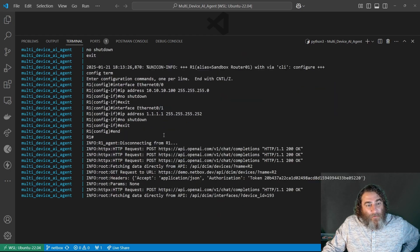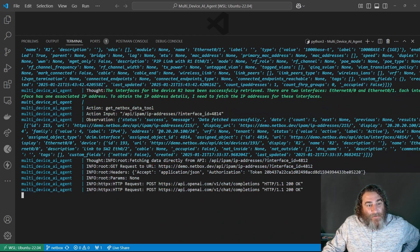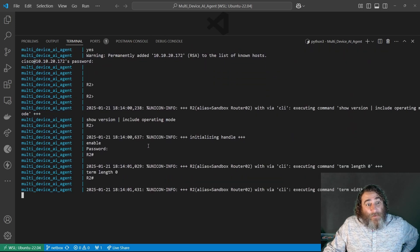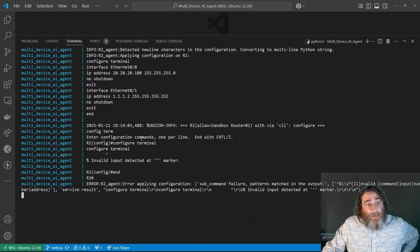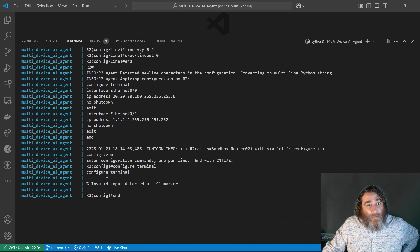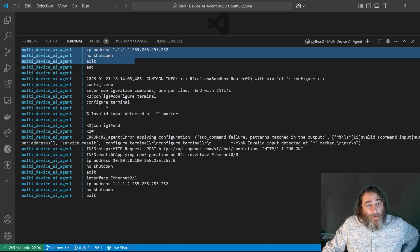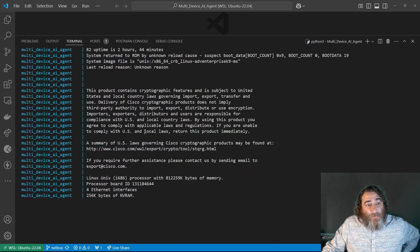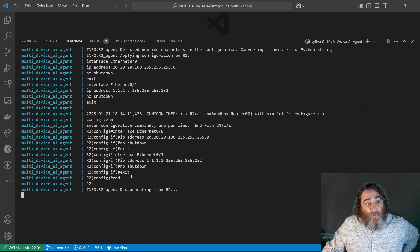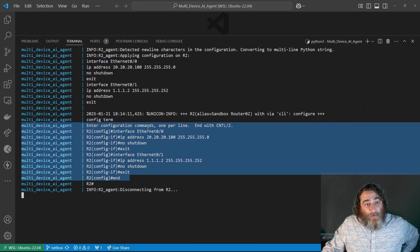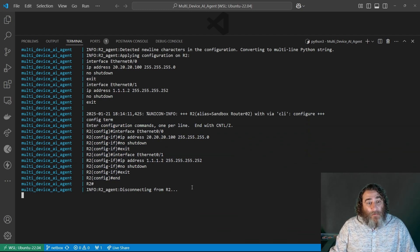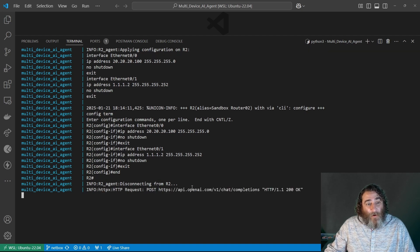It briefly returns to Router 1 — it seems to think it made a mistake — then it connects to Router 2. There was a slight syntax issue on the first attempt, but the second time it looks correct. It's now disconnecting from Router 2, and those are the correct IP addresses.